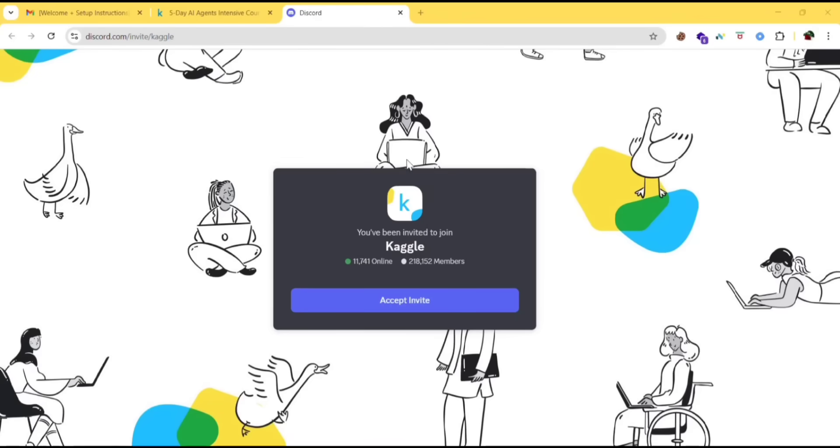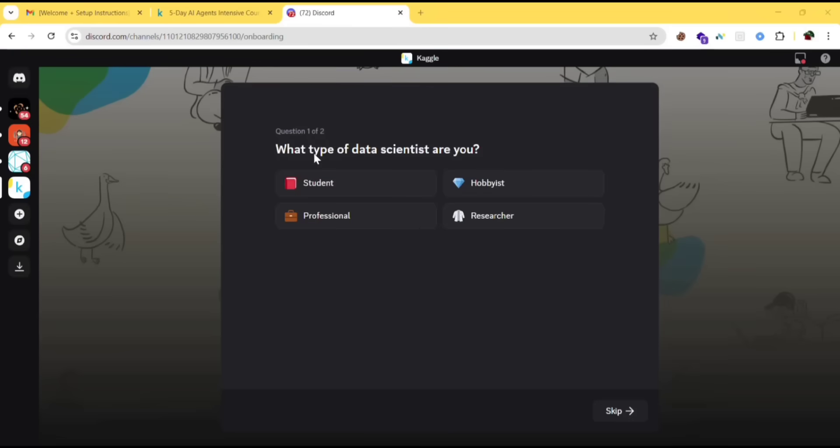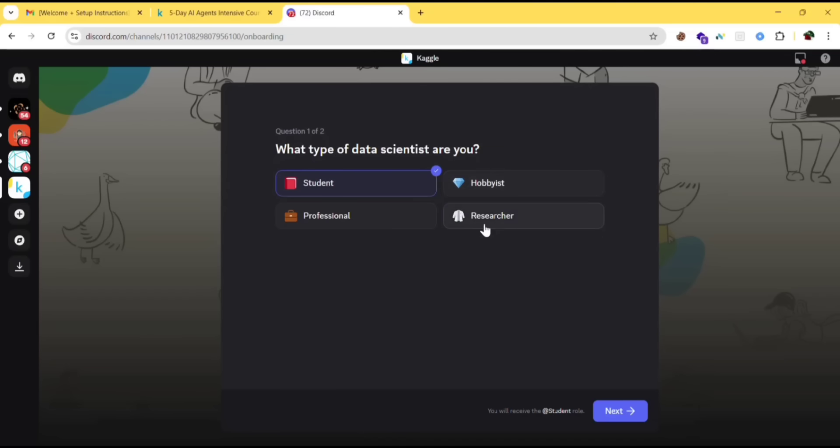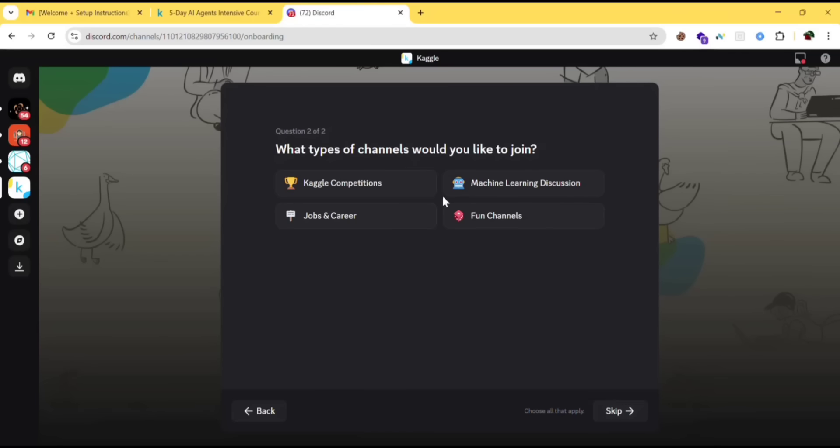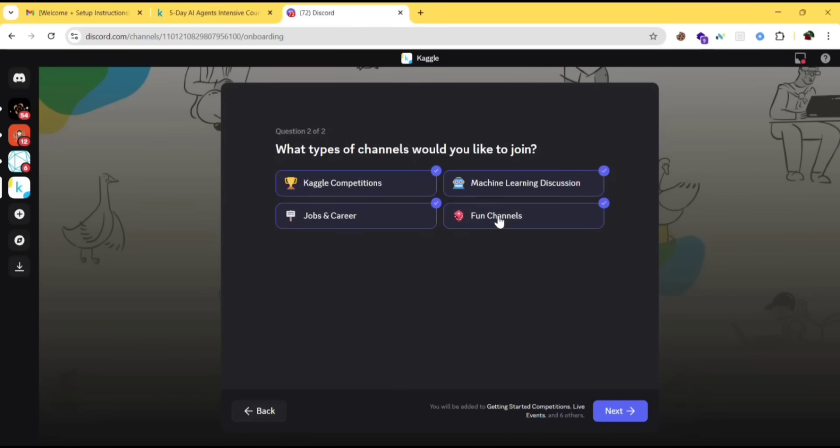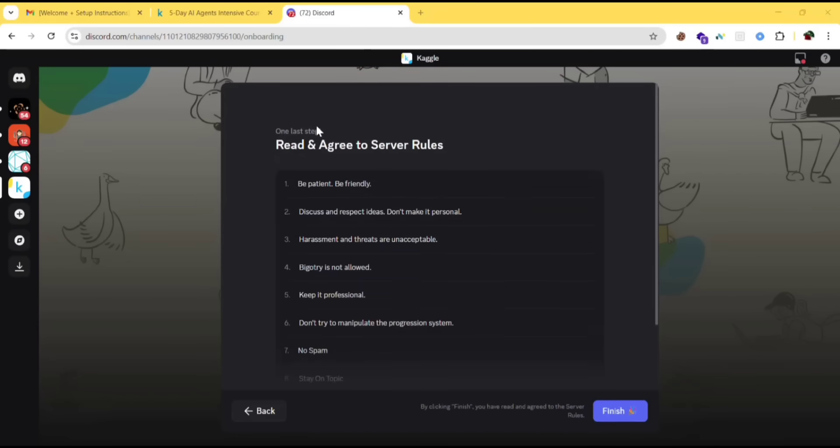You will be redirected to this page. Just click on accept invite. What type of data scientist are you? Student, professional, researcher. Click on next. What types of channels would you like to join? You can select anything and click on next.